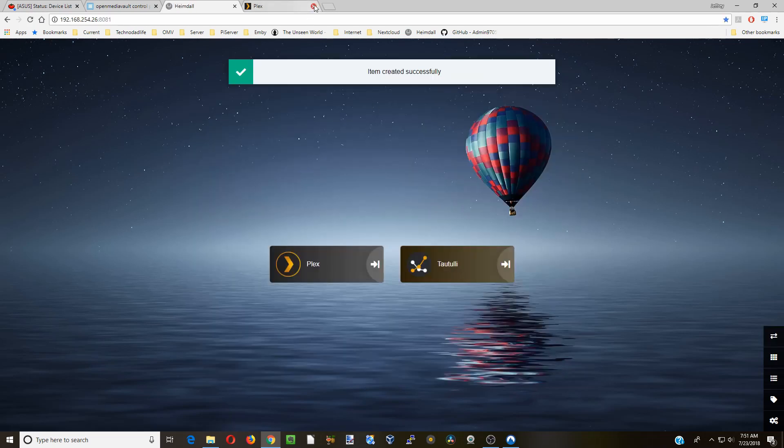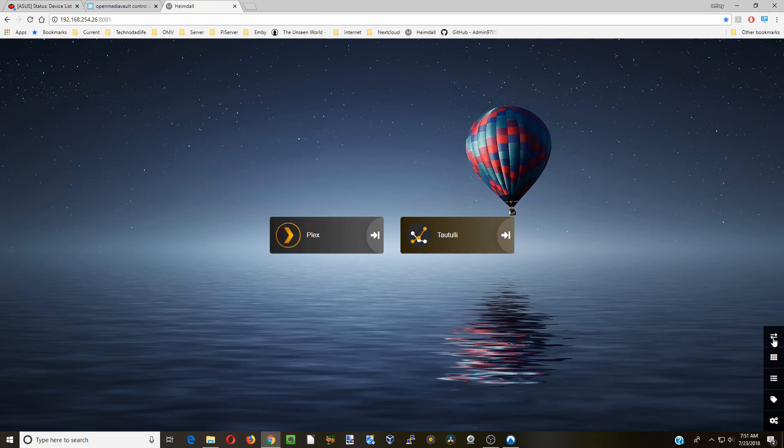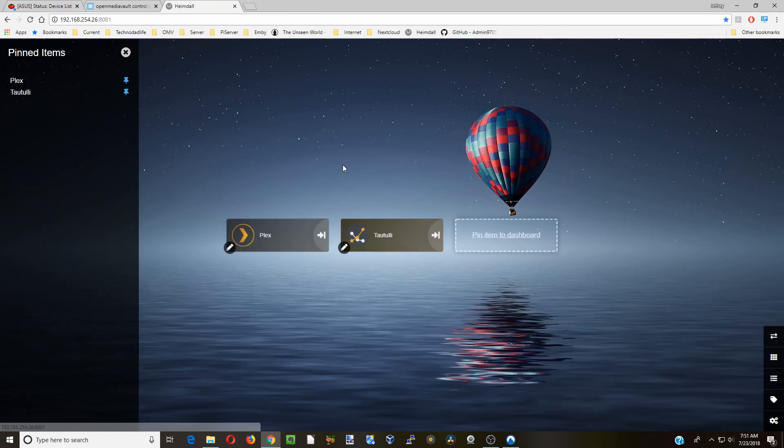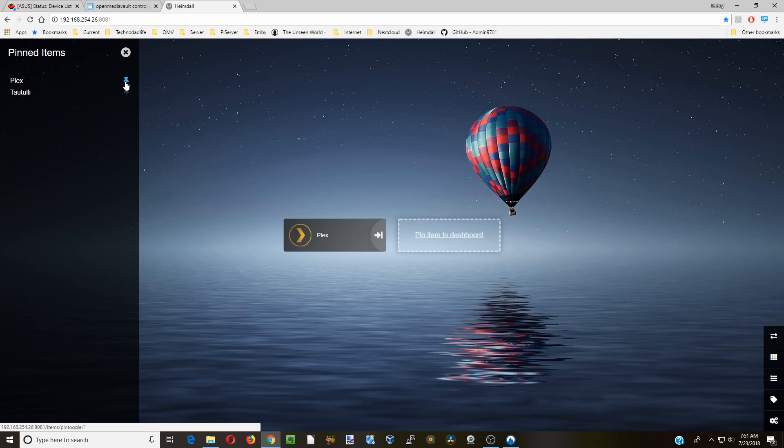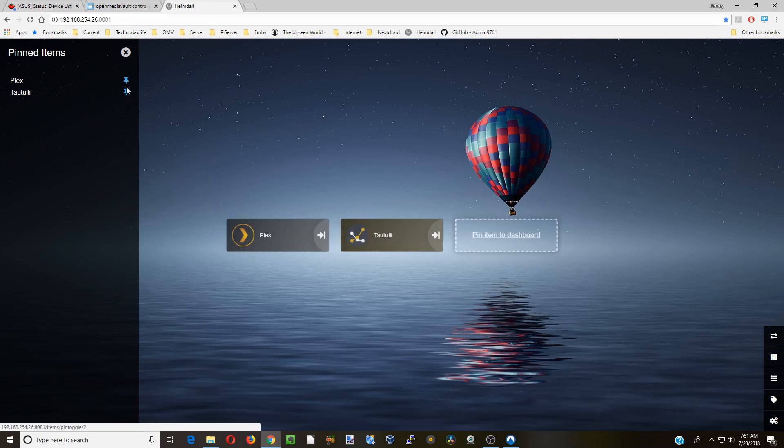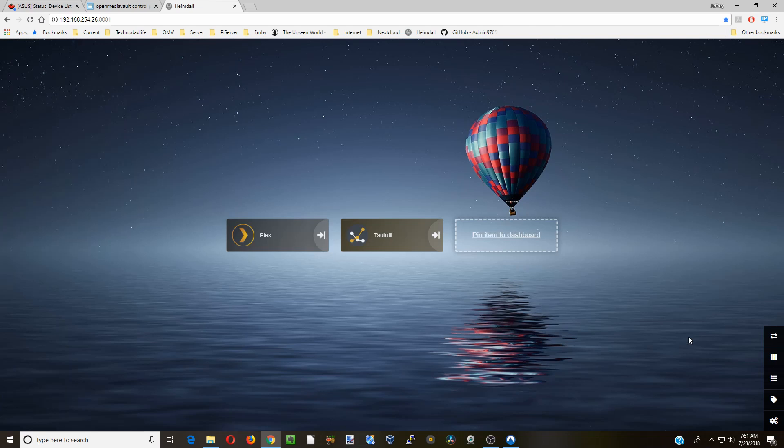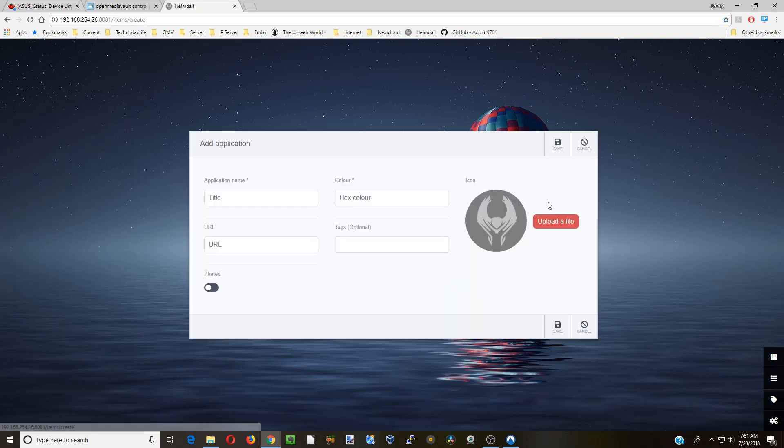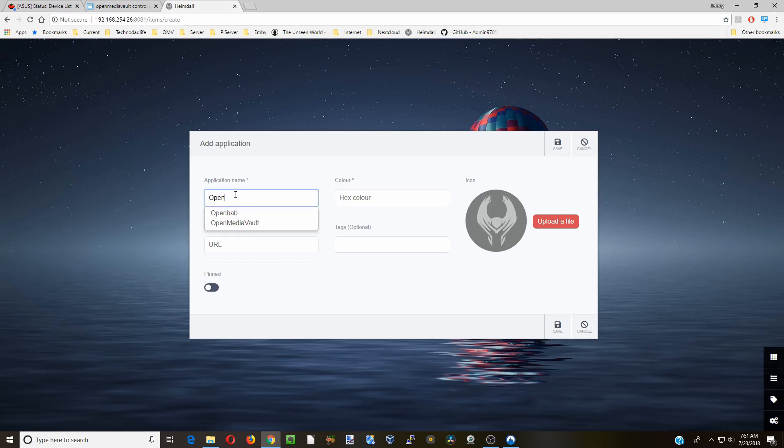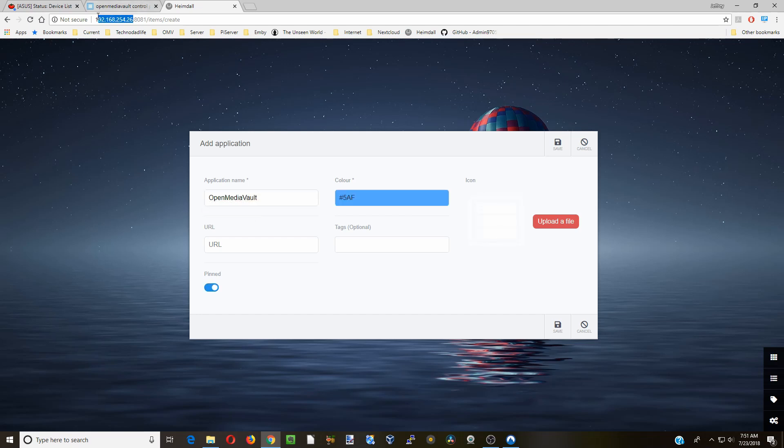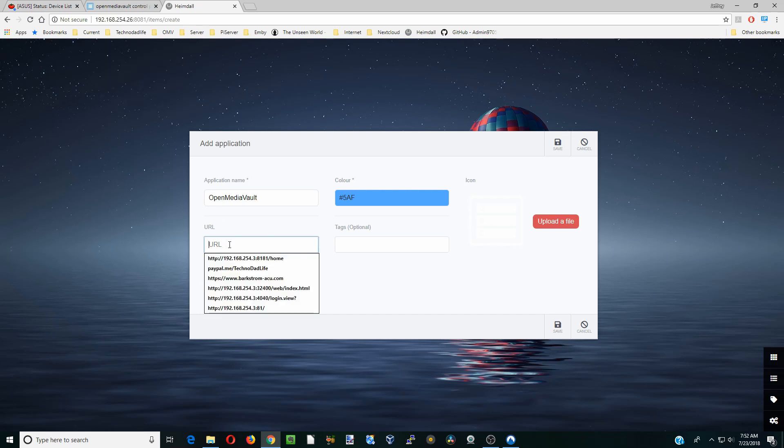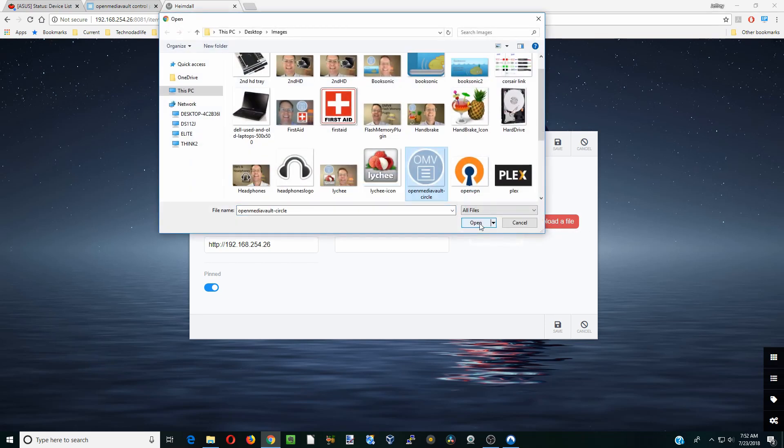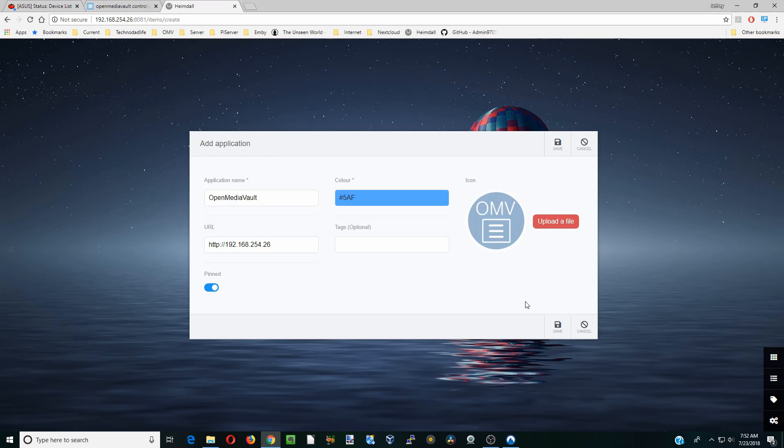So I'm going to close this Plex tab. And so we're going to add in one more thing. If we haven't pinned an item to the dashboard, we can pin it or unpin it here. You can see this takes it away, this adds them back in. So we don't want to do that right now. But we do want to add one more thing in here. So we're going to click add. We're going to type in open media vault. And there it is. And then again, we just copy our URL. Just paste that there. And we're going to upload a file. So we have a nice looking OMV sticker there. And then we're going to click save.